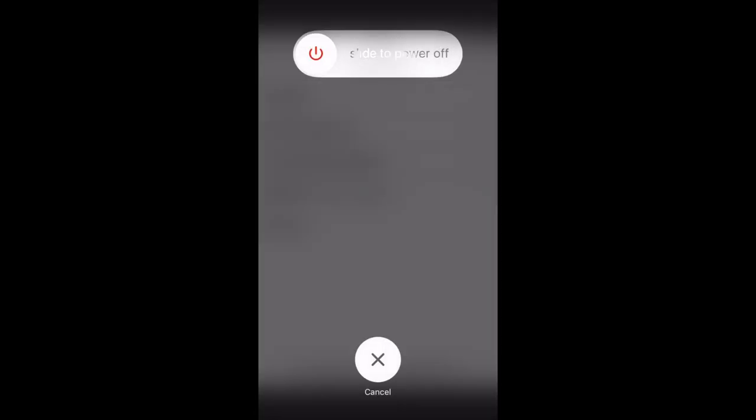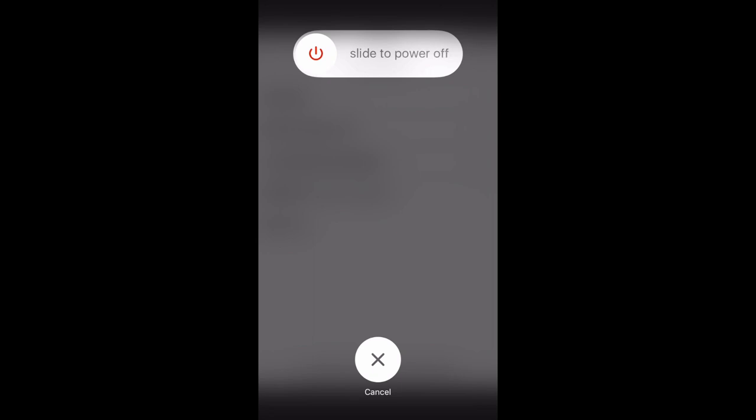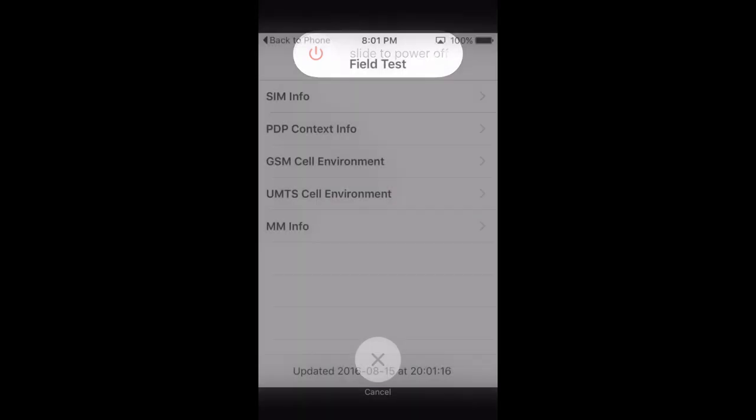While looking at the screen, press and hold the power button down until the slide to turn off screen appears. Release the power button and push the home button until you get back to your home screen.